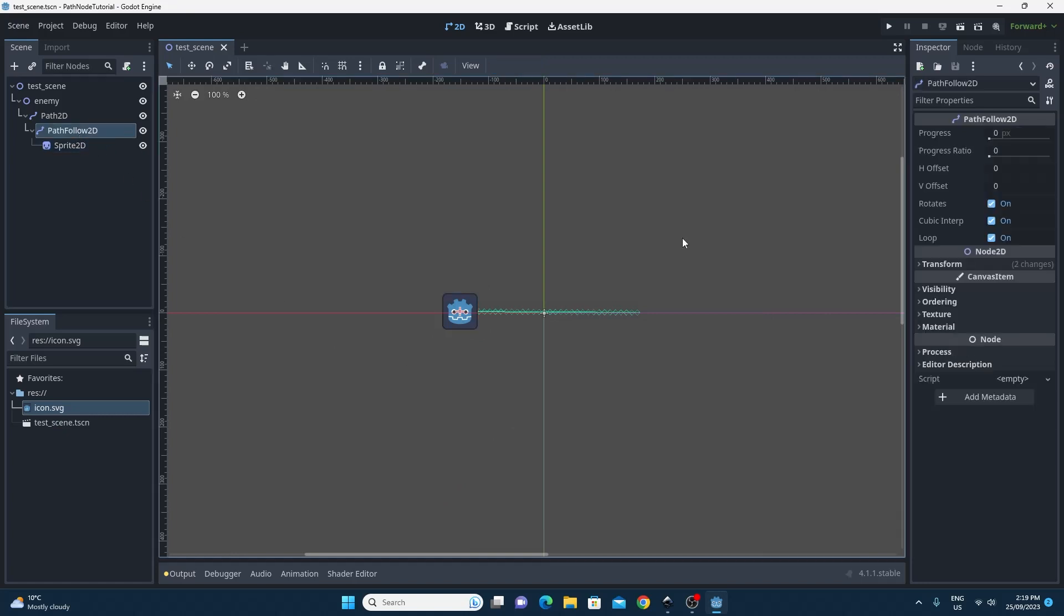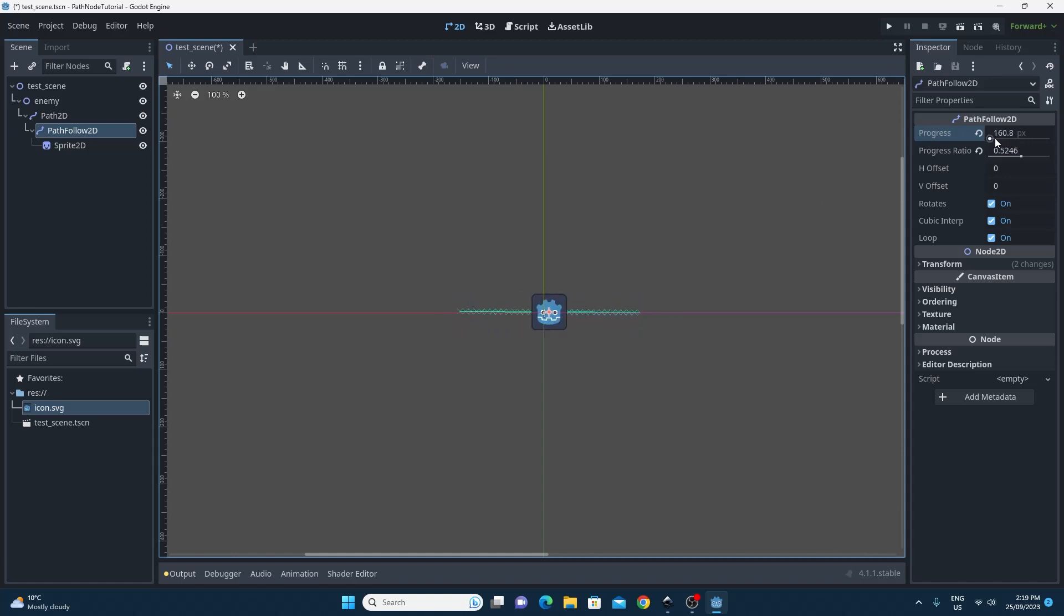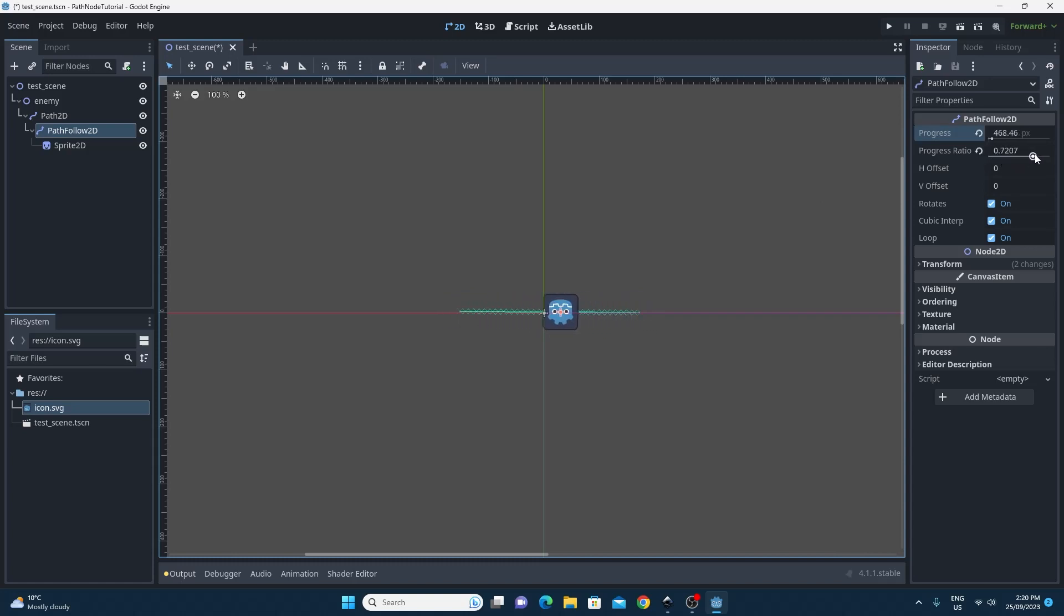Now this PathFollow2D node has some awesome properties. This top one called progress is measured in pixels and as you move that you'll see that the object moves along the path backwards and forwards. There's also the progress ratio and you can see this is between a 0 and a 1 value and it's a ratio along that path.